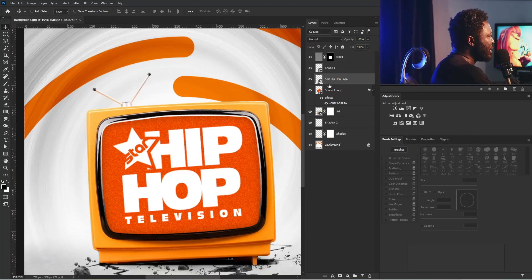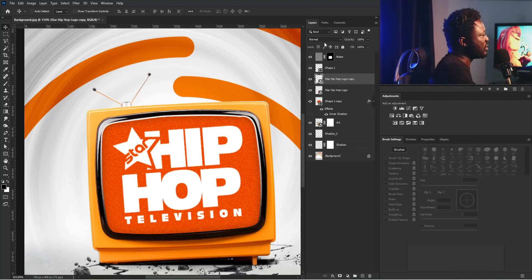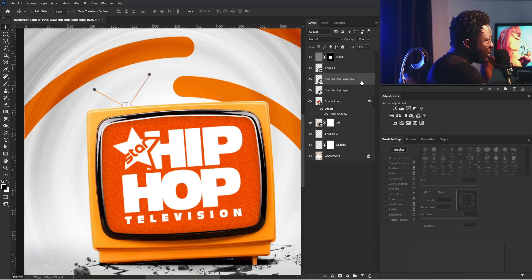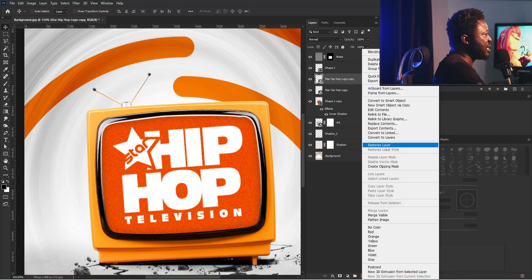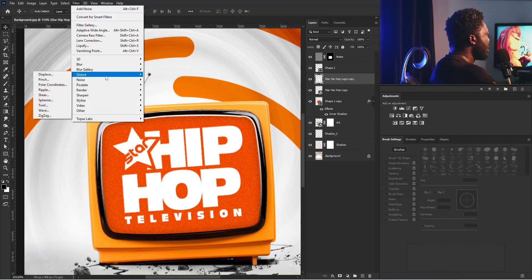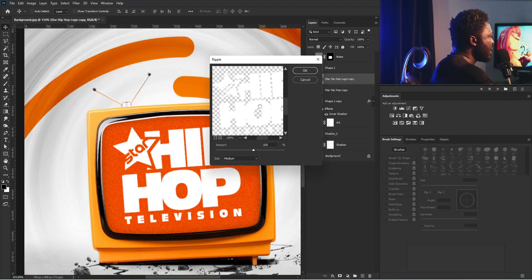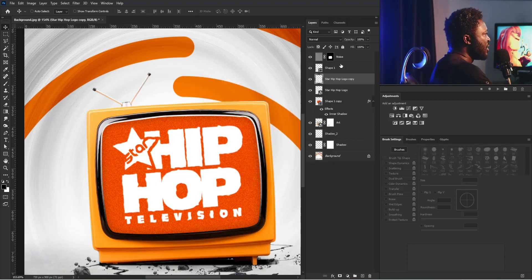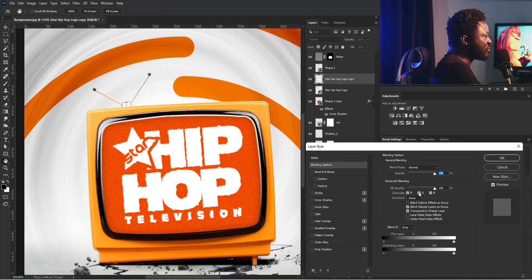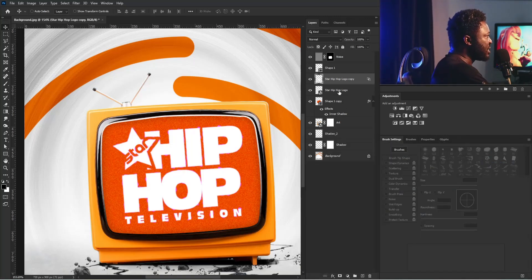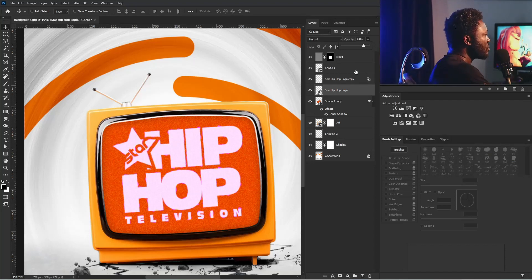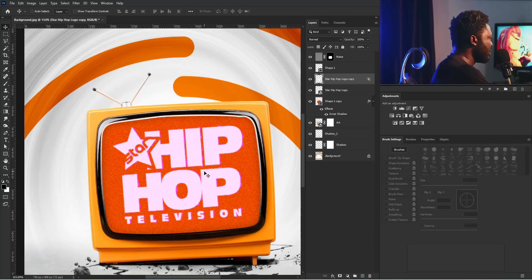We need to make a copy of the logo to create a glitch effect. I'll right-click on the layer and select Rasterize, then go to Filter, Distort, and select Ripple. My amount is going to be 100, then I'll select OK. I'll double-click the layer to activate layer styles, turn off the green channel, and hit OK. For this layer I'll reduce the opacity a bit. This looks beautiful — I'll move it out slightly.